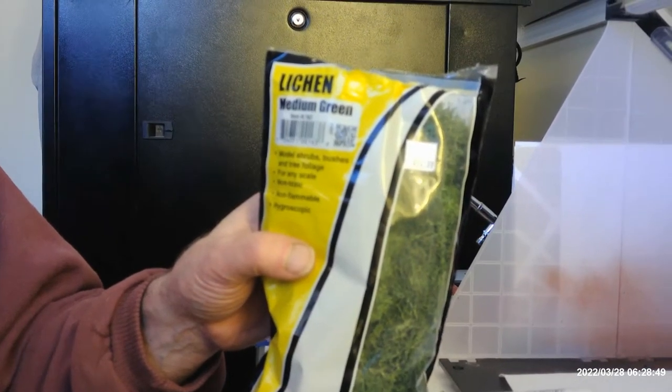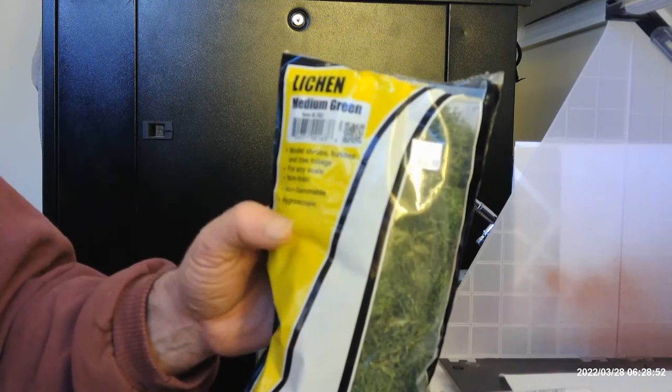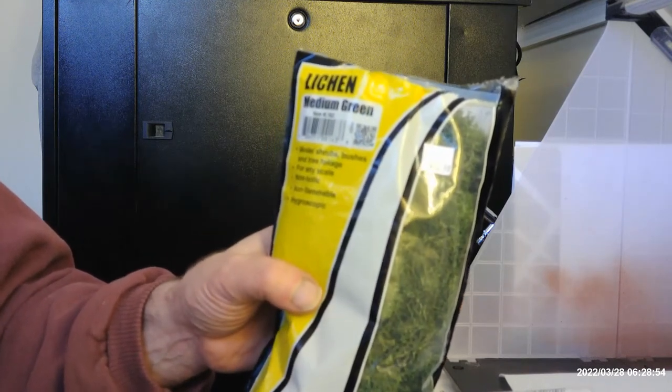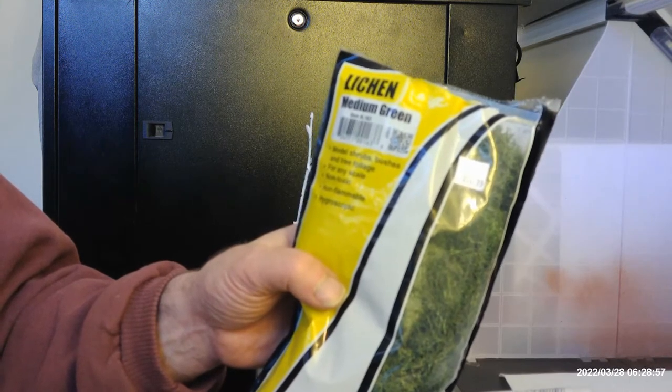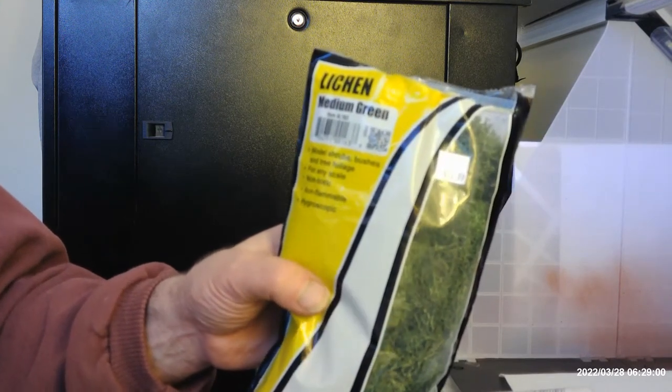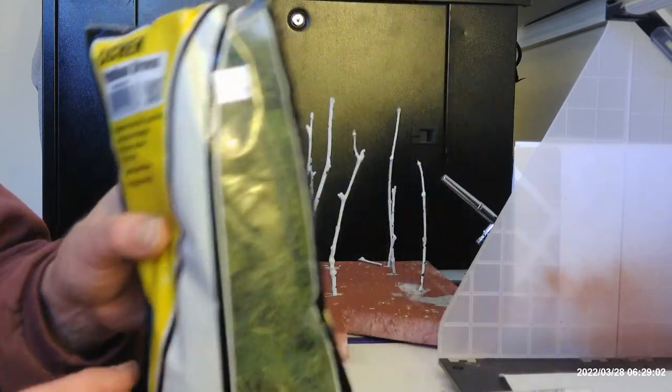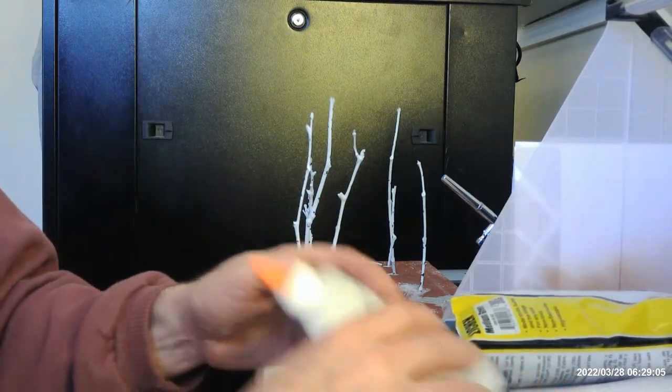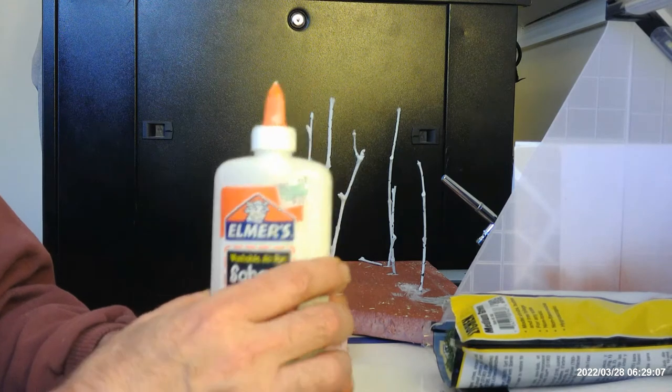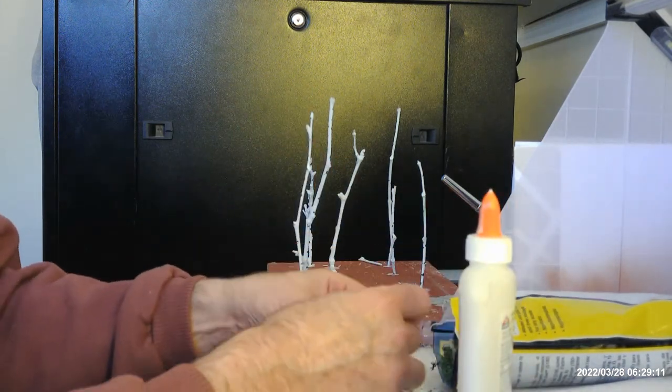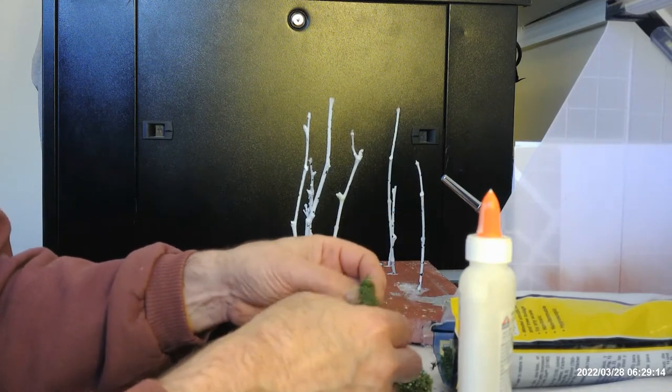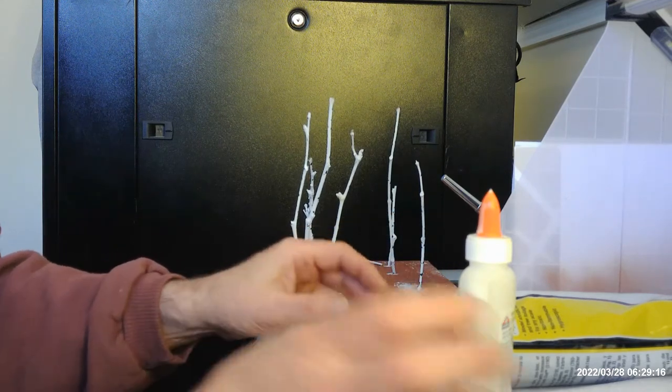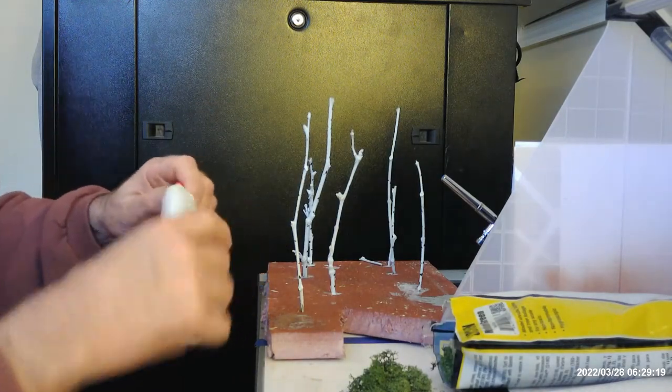Okay, we're back now. I got at the local hobby shop this lichen, medium green item number L163 from Woodland Scenics. And you always need some Elmer's glue. What we do is take this and put glue on the top of the tree here.